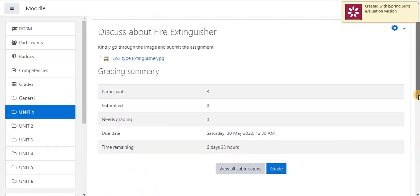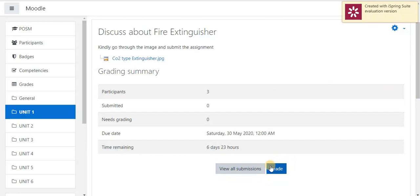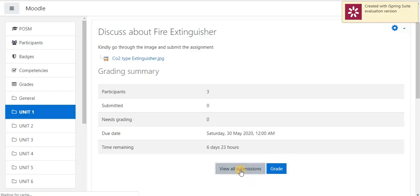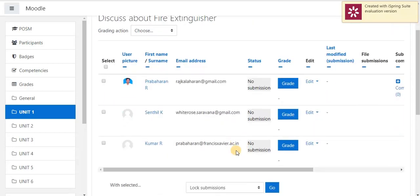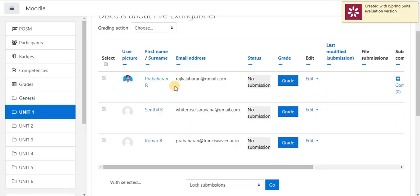So, now I am going to click view all submission. How to grade a student? In next session, we will see. Now, I am going to click view all submissions. So, total 3 students I am having. The list of students will appear here.